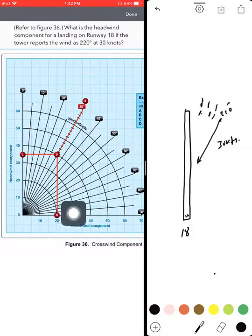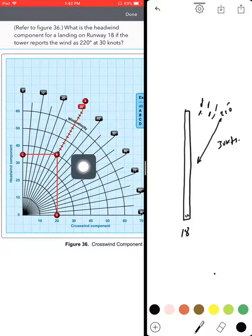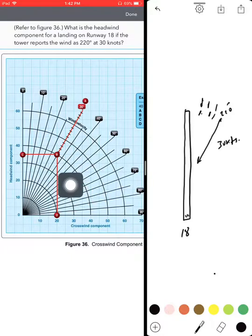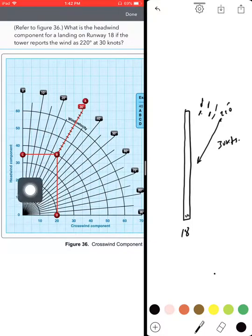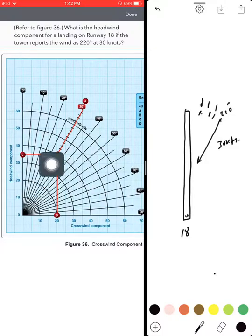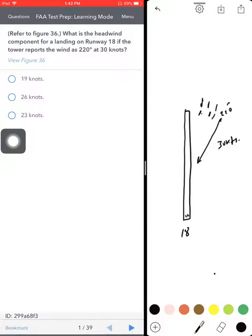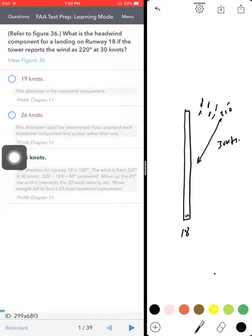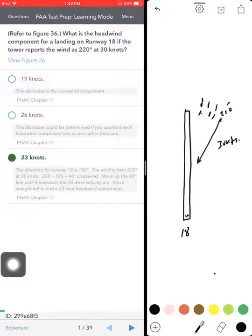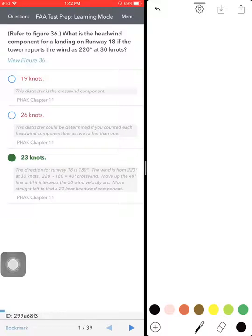If you wanted to know the crosswind component, come from right here, all the way down — it will be around 19 knots. So the headwind component is 23 to 24, and we take 23, which is the correct answer.